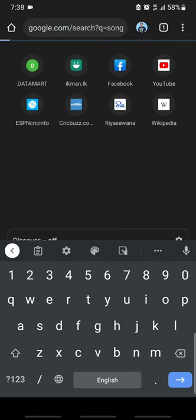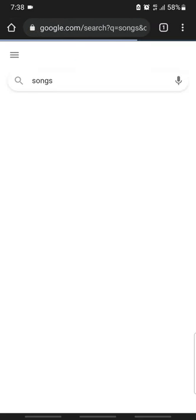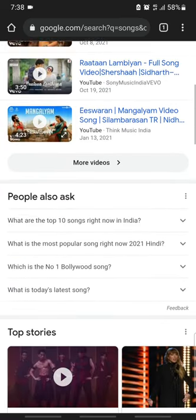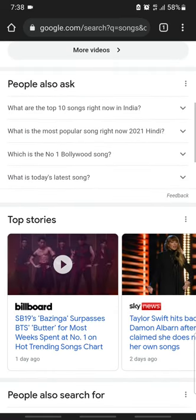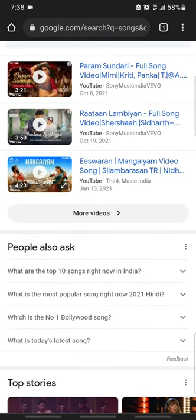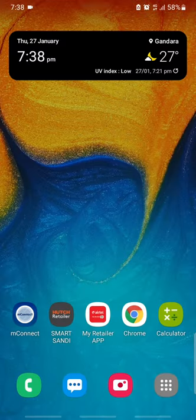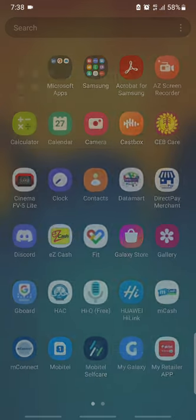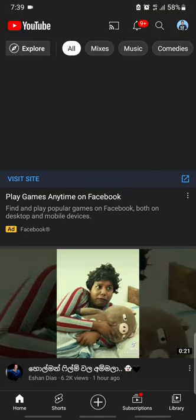We are going to load the data. We will check the YouTube backend load.